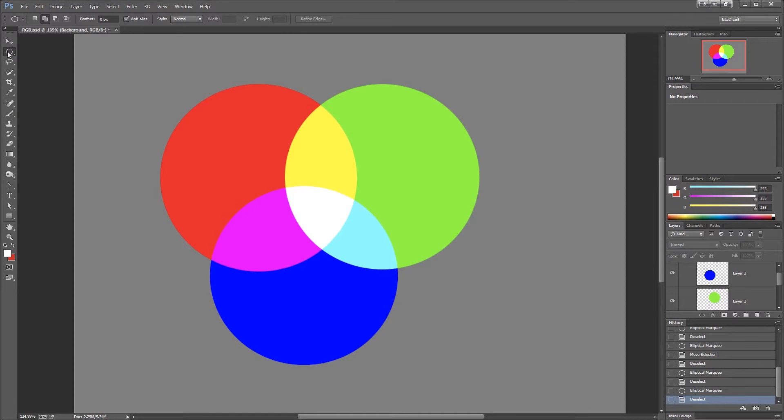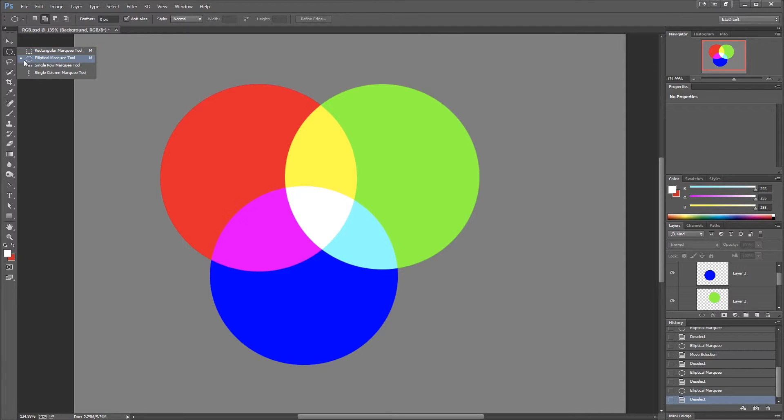I've switched to the Circular Marquee Tool, which is under the Rectangular Marquee Tool. You can see the dot by this one that shows that the Elliptical Marquee Tool is currently selected.